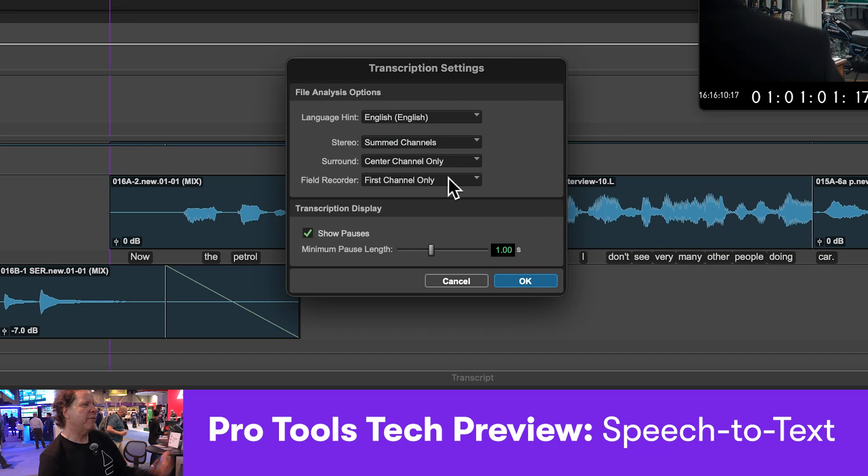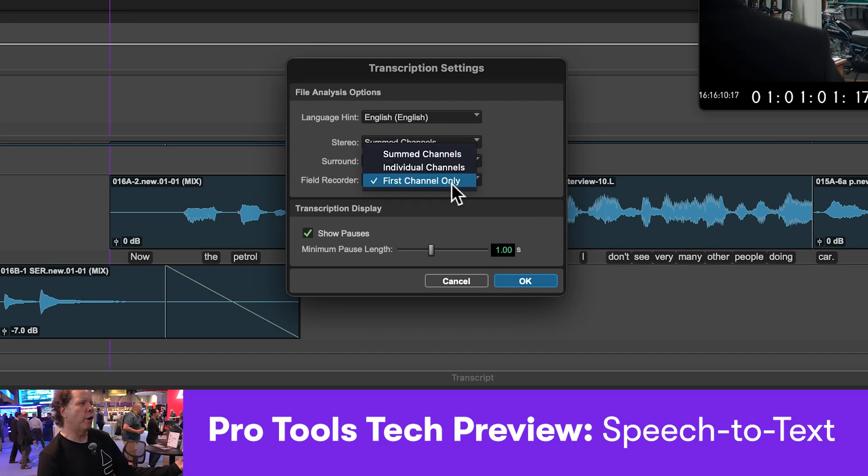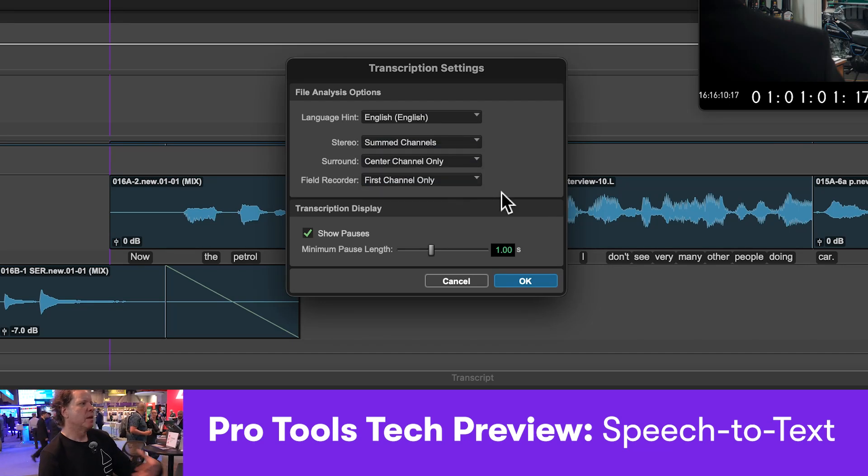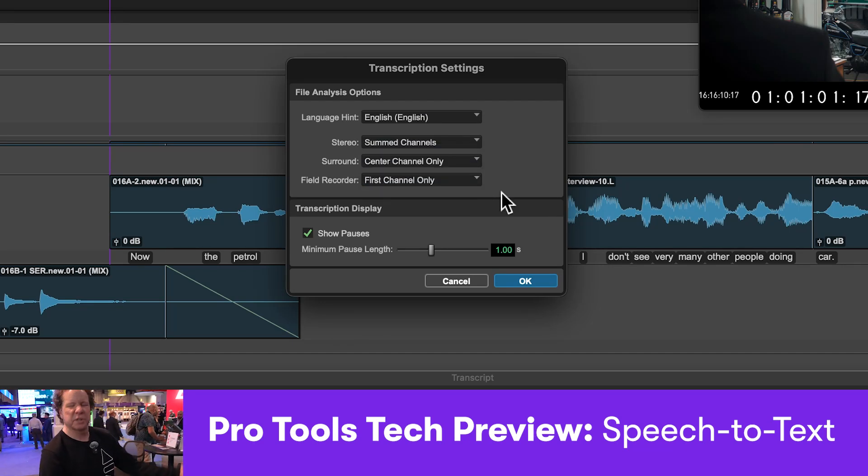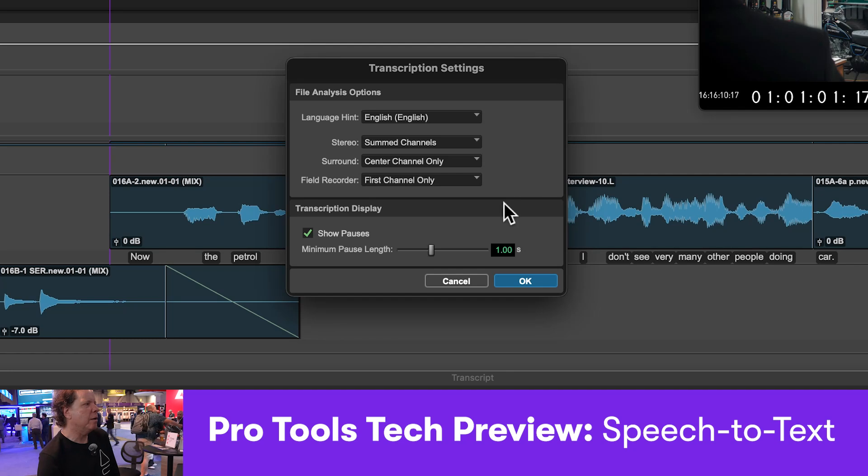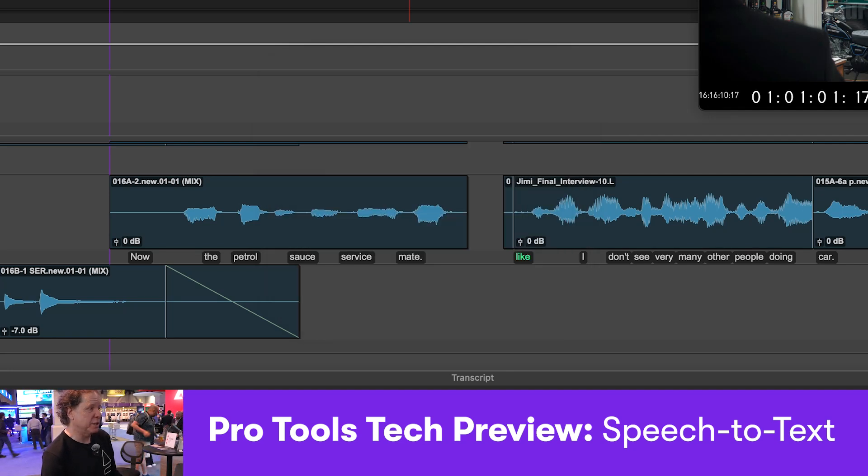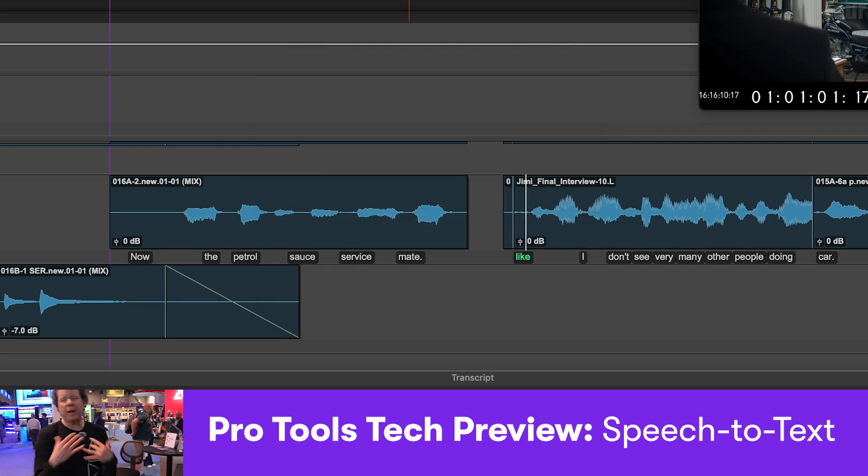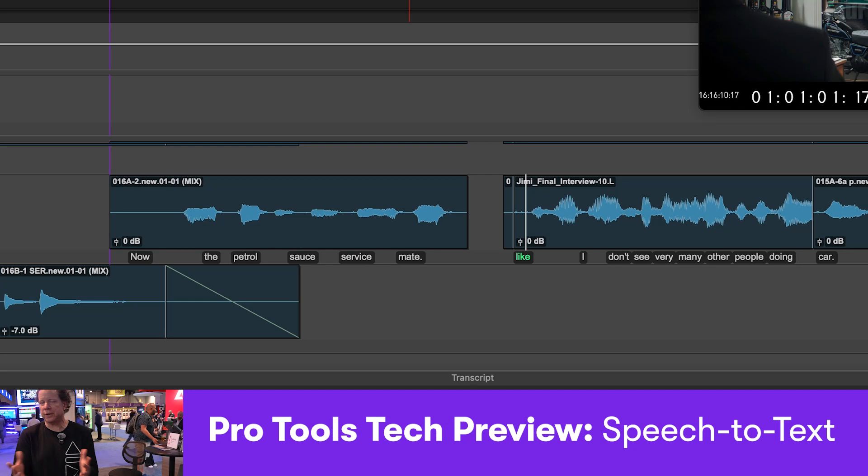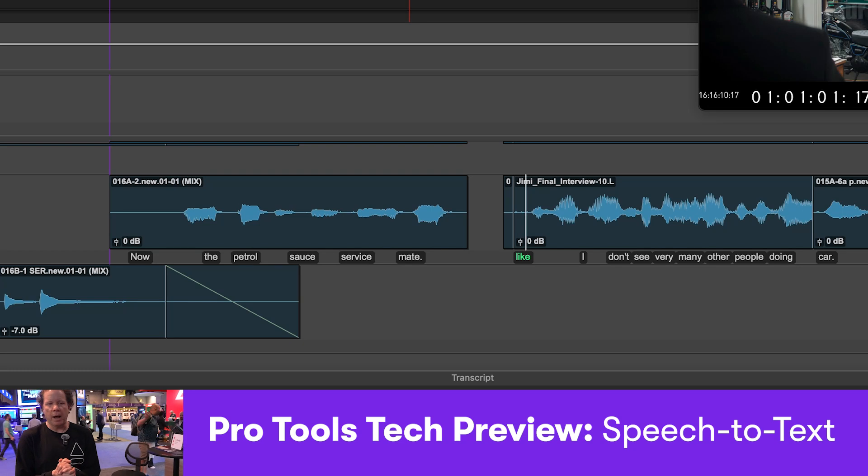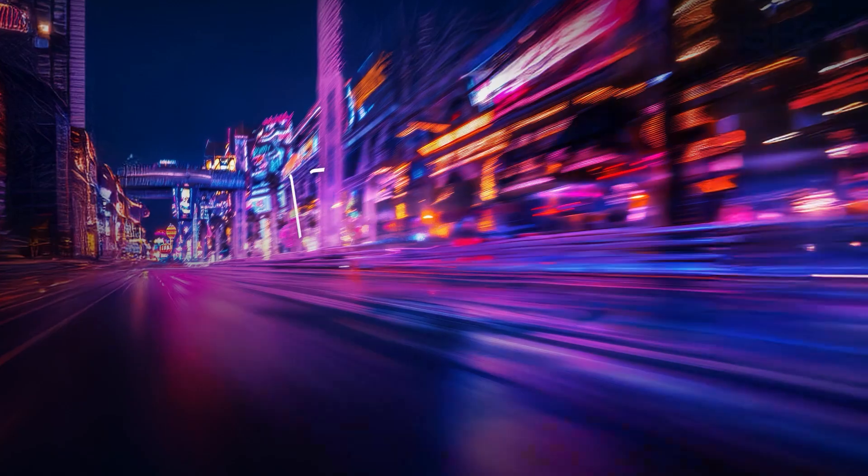We also have options for whether it's field recorder, whether it's a surround, whether it's a poly file, as well as the pauses in between those pieces. So really cool, really powerful. You guys are going to dig it, so thanks very much.